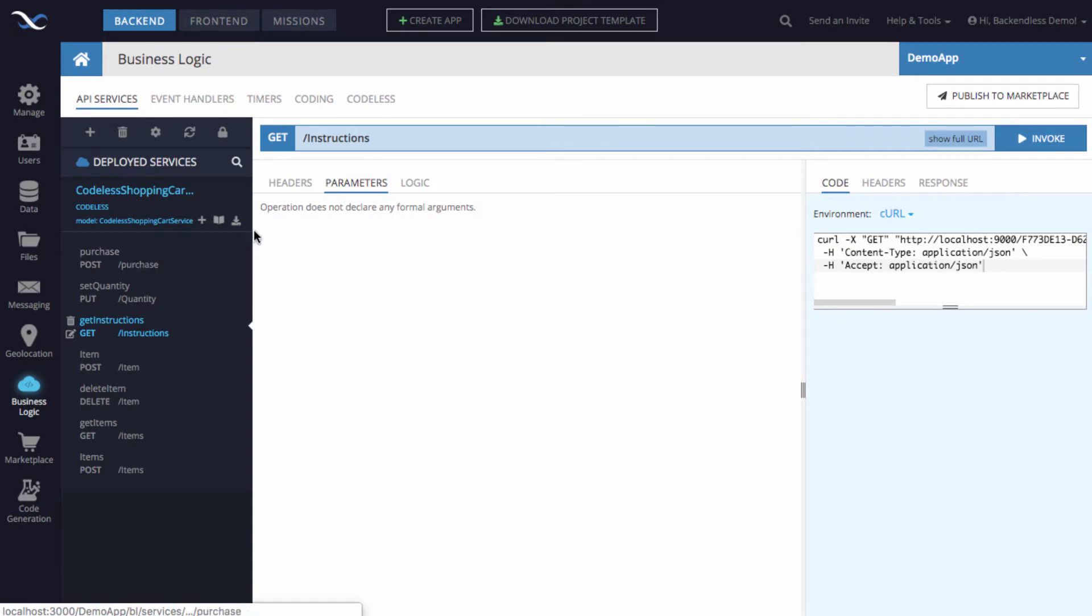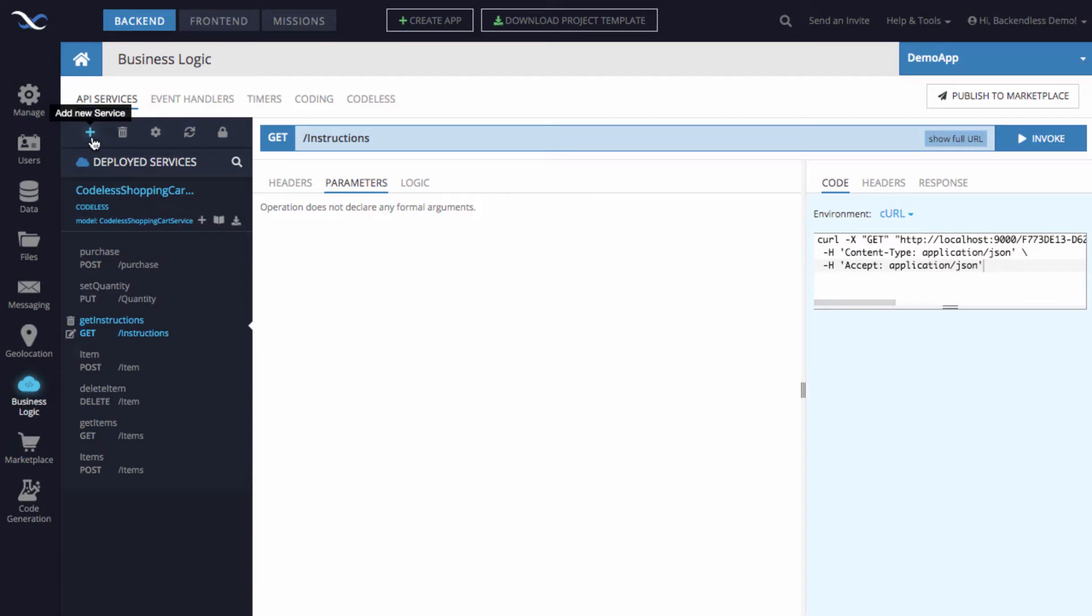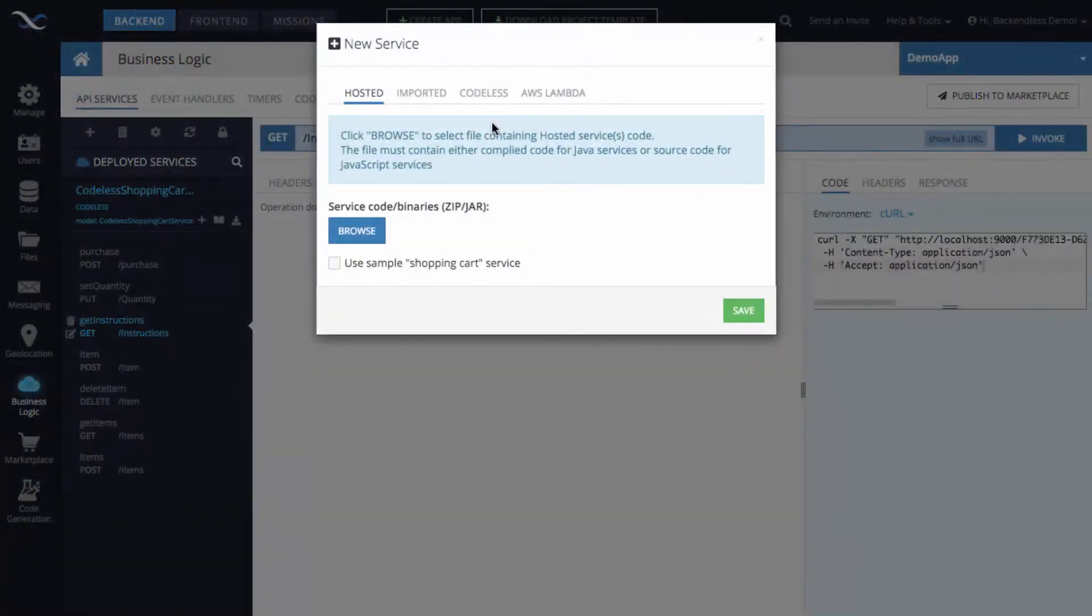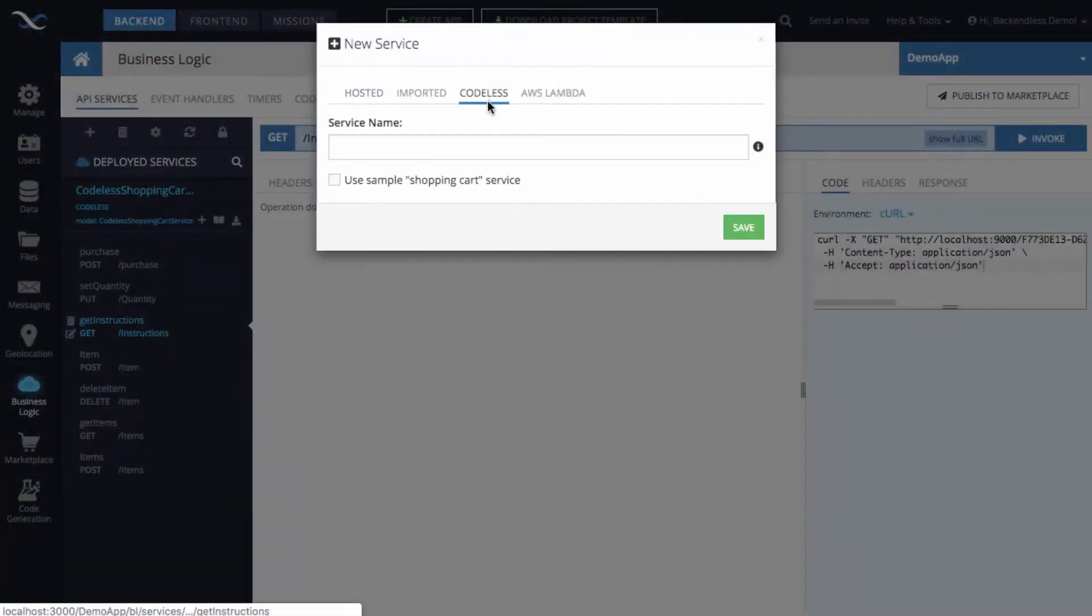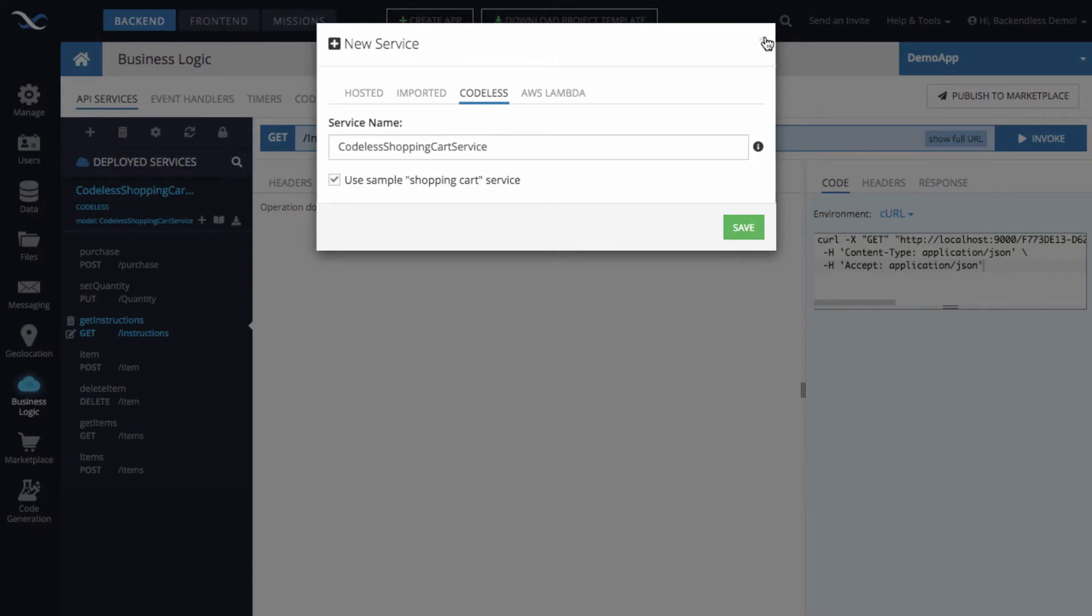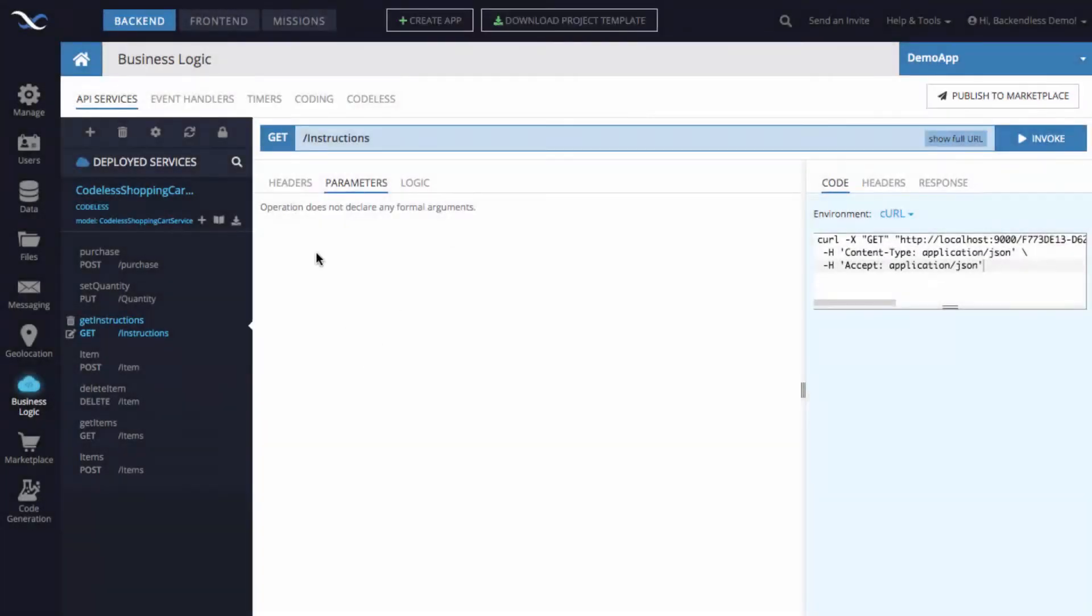If you don't have an API service, you can easily create exactly the same one by clicking the plus icon, switching to Codeless, selecting this checkbox, giving it a name, clicking Save, and exactly the same API service that we have here will be generated.